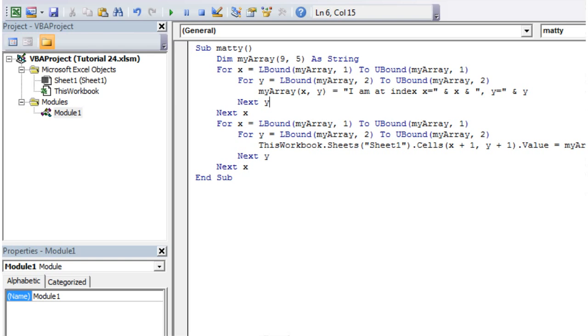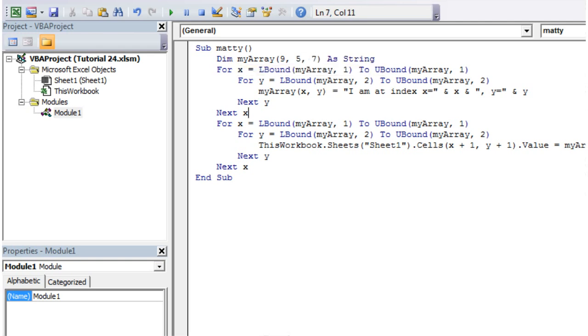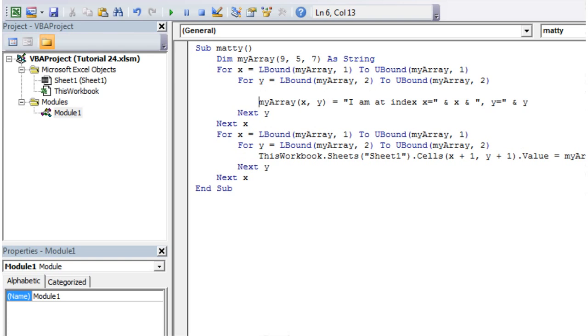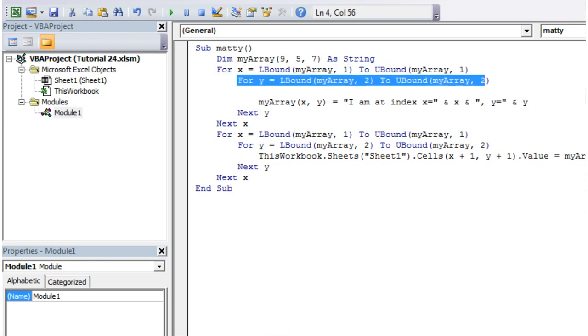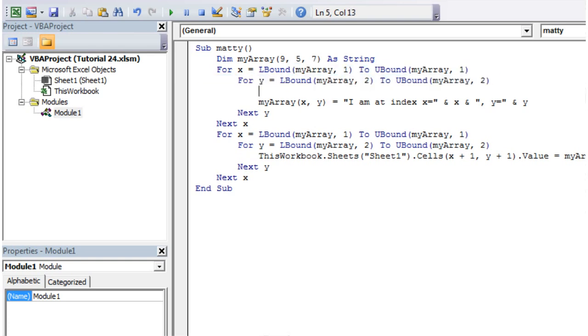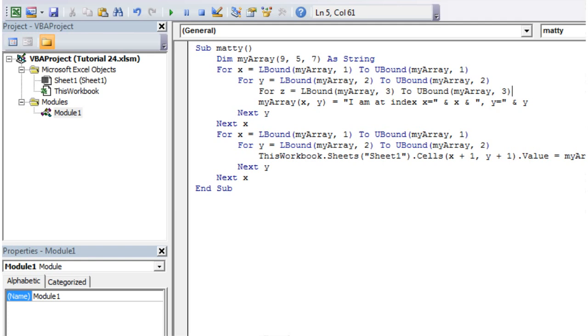If you had a three dimensional array, and I'm actually going to do an example, because I think you'll probably be able to get the idea from this, but you just use another nested for loop, and say put it as, for z equals lower bound three to upper bound three. You get the idea, and you can go to as many dimensions as you need to with your nested for loops.